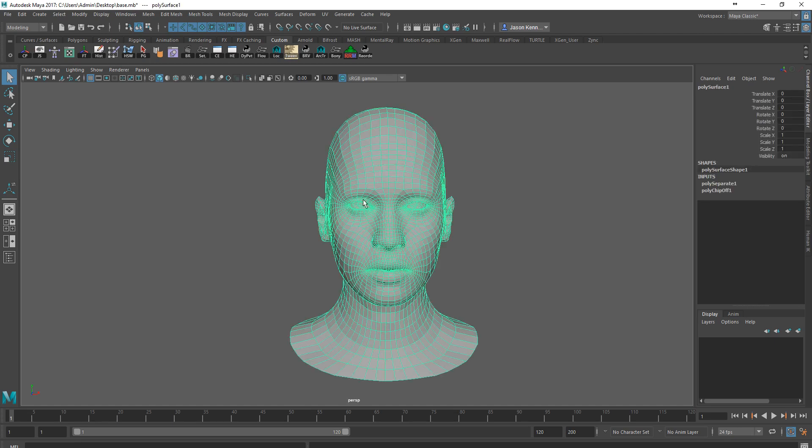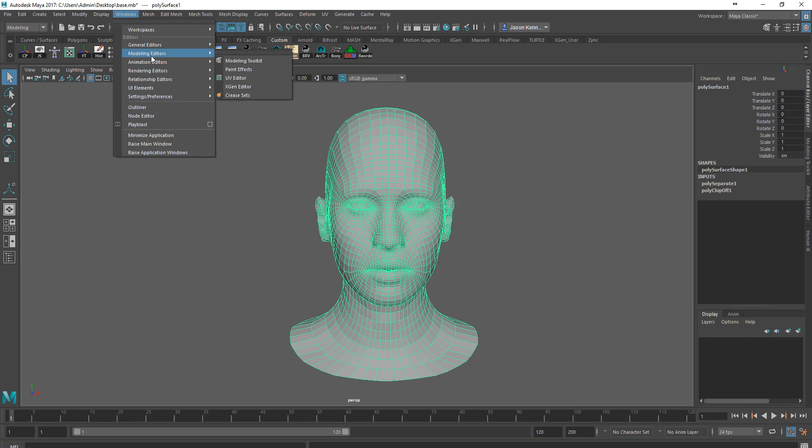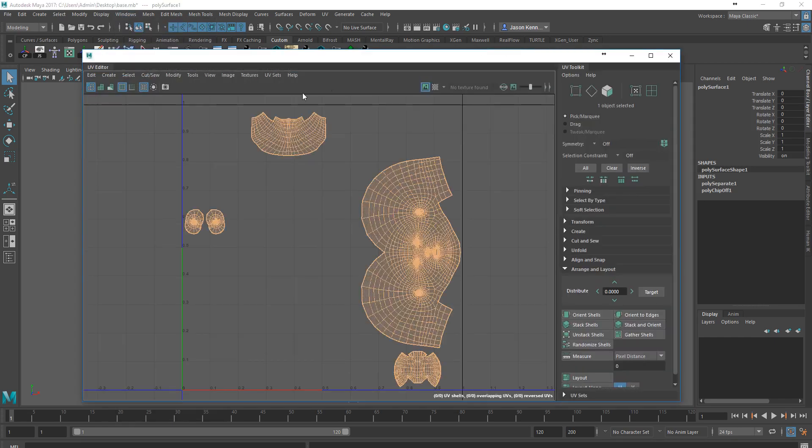If I click on this head and go into the Windows Modeling Editors UV Editor, the UV Editor is where we're going to be able to adjust all of the layout for our texture detail. In ZBrush, we're going to be able to separate the left-hand side from the right-hand side based on a gradient texture.